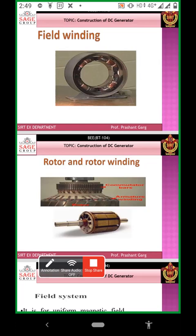The rotor is the rotating device which rotates in the magnetic field and cuts the rotor conductor. The rotor winding is a winding slotted inside the rotor conductor. Flux and EMF are induced in the rotor winding.